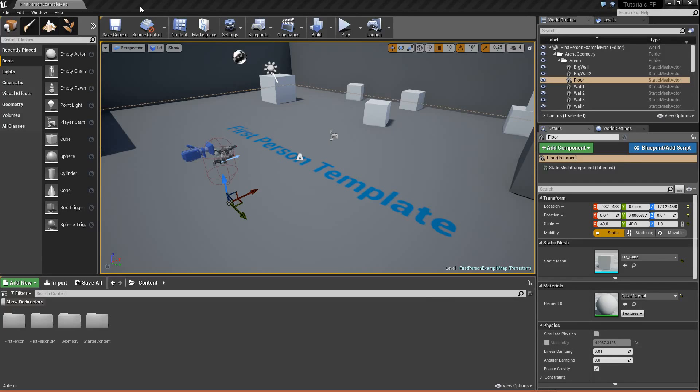Hey guys, it's Jackson here from Titani Games, and today I'm going to be showing you how to set up an object inspection system in your game. So with that, let's go ahead and get started.